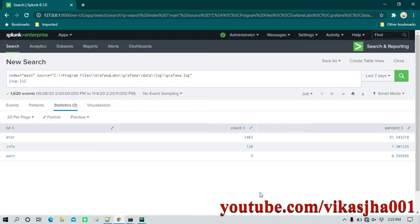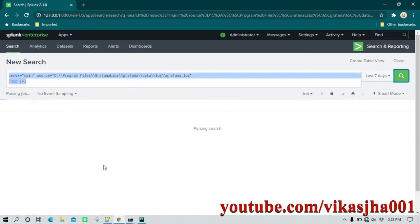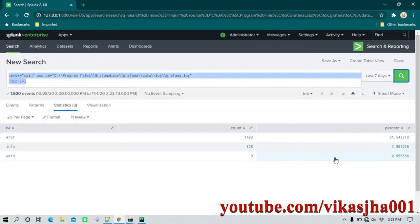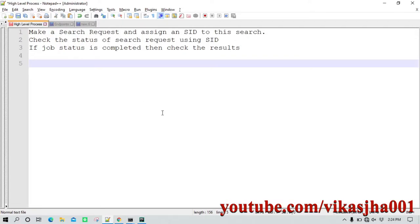In this session we are going to discuss how you can use the Splunk REST API to perform a search. Typically you will perform a search using the Splunk search application, where you write your search query and click search to get results. Now let's say you want the same thing to happen using some sort of programming language via REST API. Let's first understand the high-level process of performing a Splunk search using REST API.